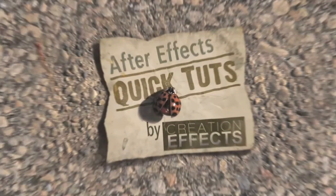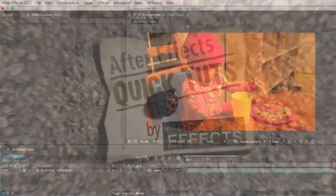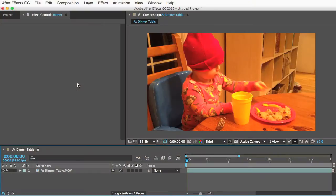Hello people, this is Noel from creationfx.com and welcome to the very first After Effects quick tutorial of what I hope will be many more to come.